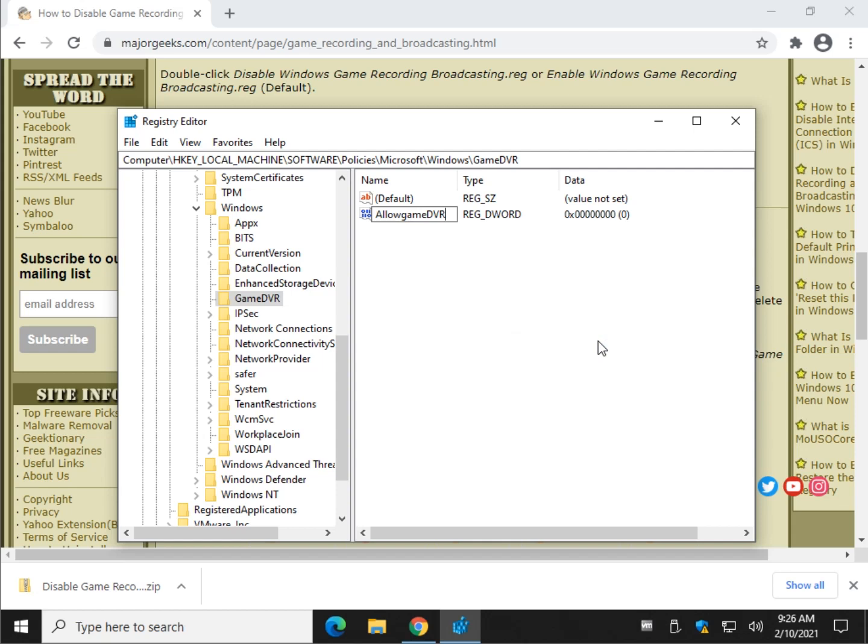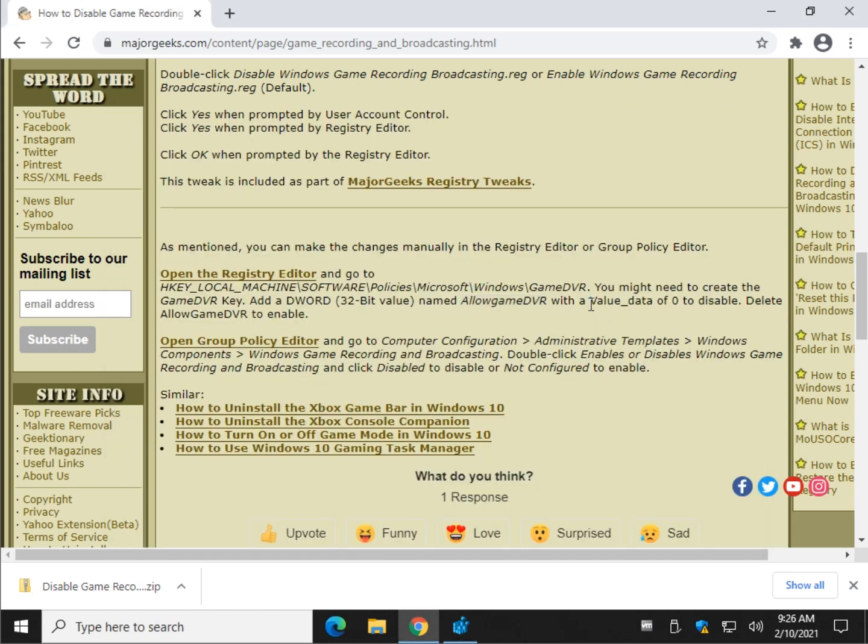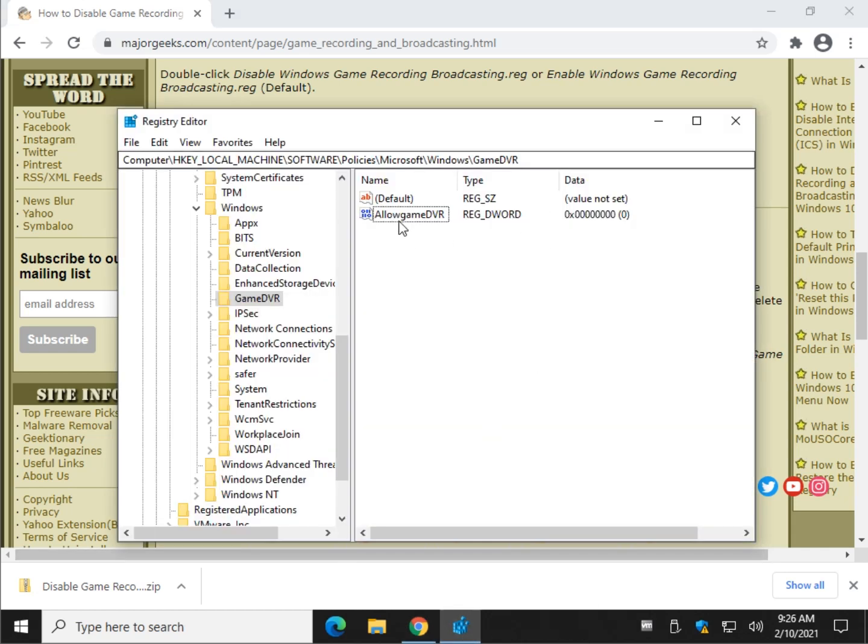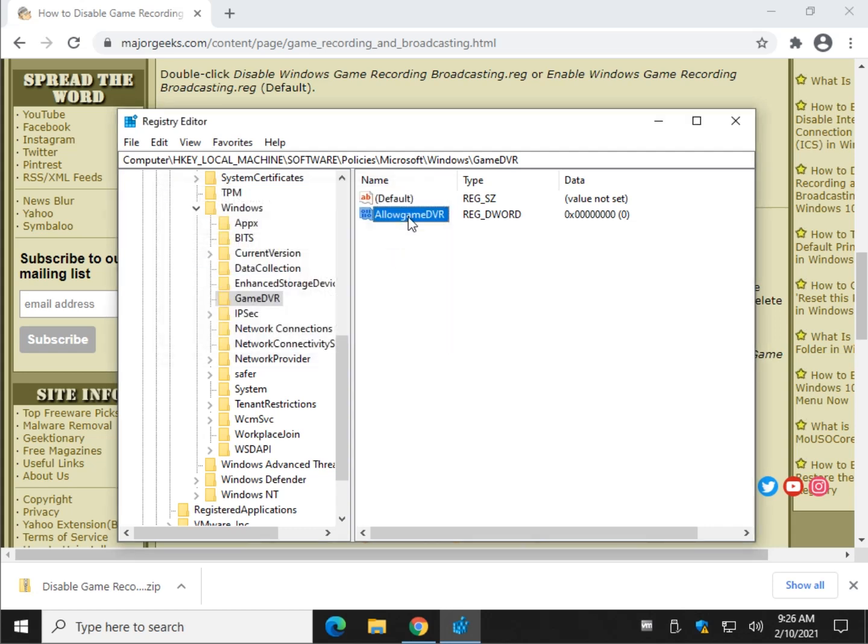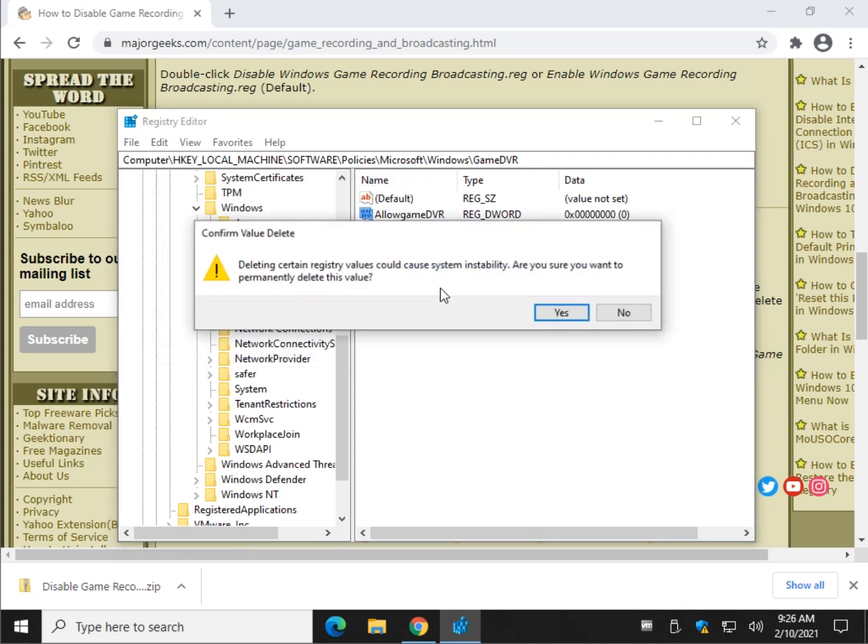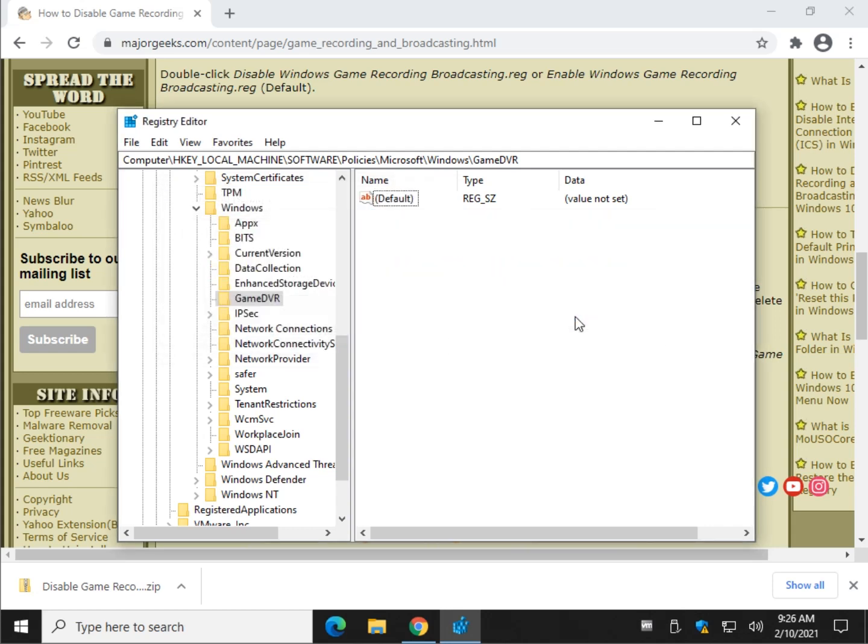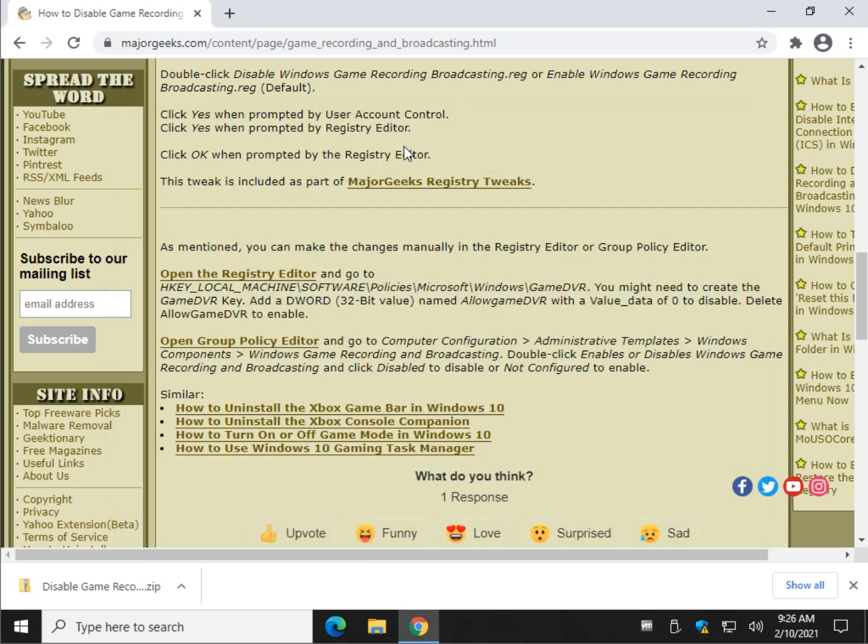Control V, or type in allow game, capital D, capital V, capital R. I press enter. As you can see, the value data right here is zero, so it automatically should be disabled. You can probably change that to a one to enable it or just right click and delete it. There you go.